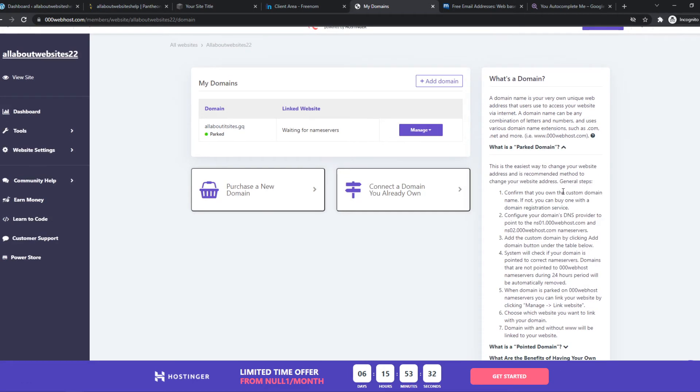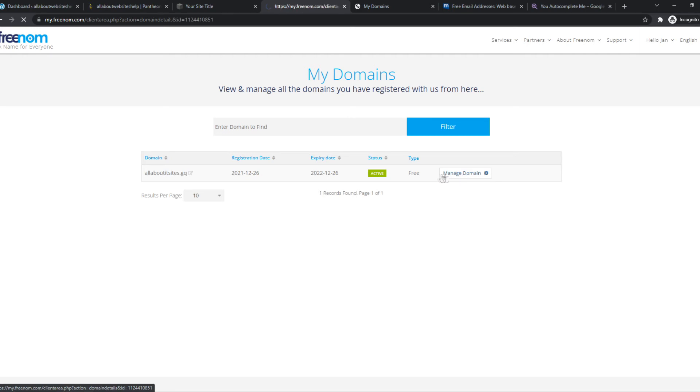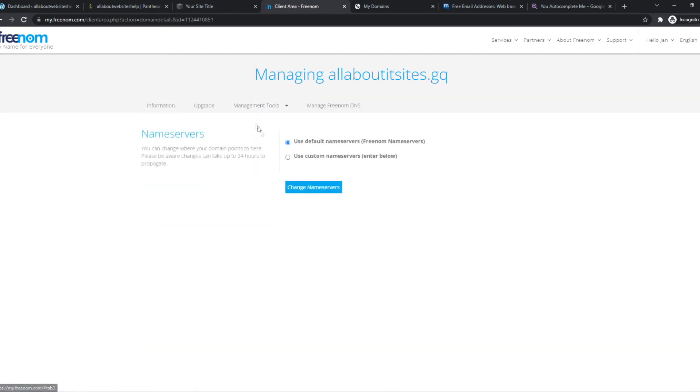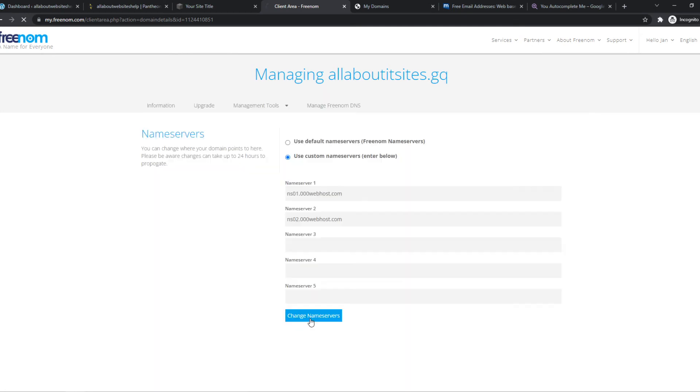So we have to go find the DNS servers, which are here and here. So we can go to our website, hit manage domain, management tools and hit nameservers. Now use custom, paste them in here and put it in like that. So we don't have to add a third one. And now we can hit change nameservers.